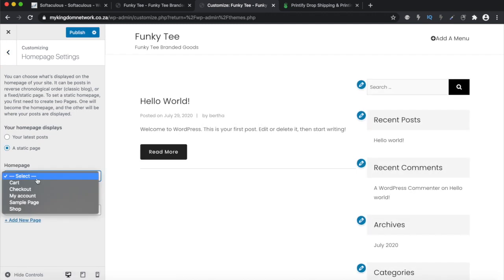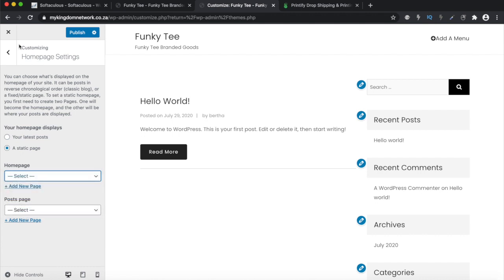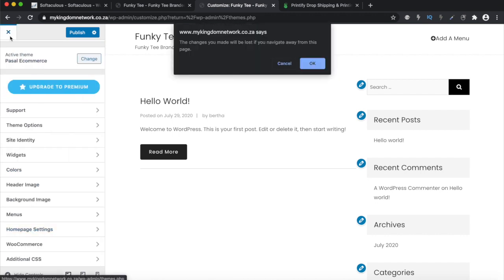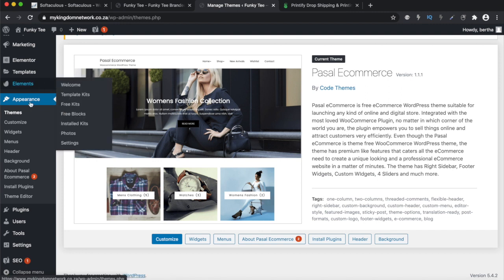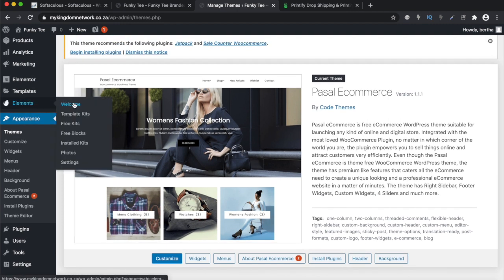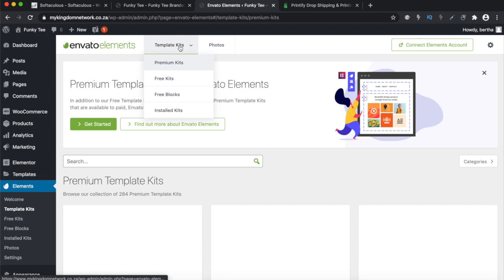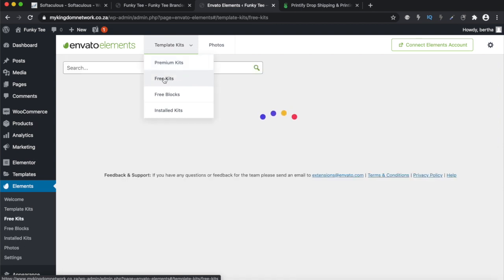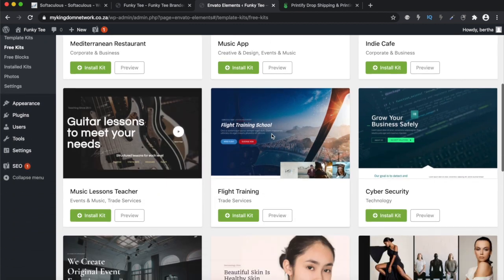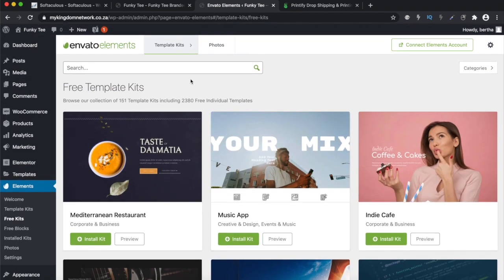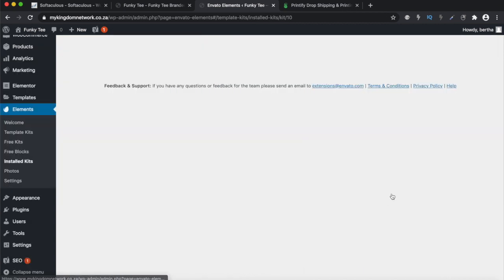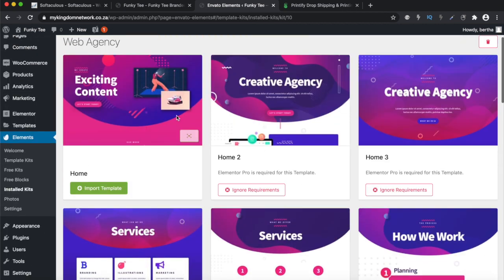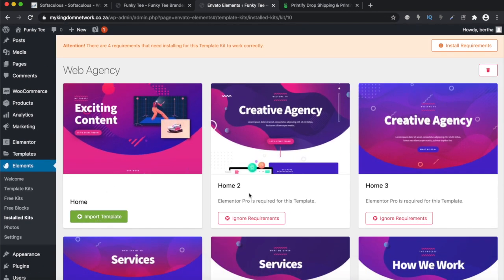The first thing we need to change is the home page — we need a static page, and we don't have one yet. So let's create a static page for our home page. To do that, we're going to go to Elementor and find our templates. Let's have a look at the free kit and try to get a nice-looking front page for our website. You can see all the different pages they've got — a home page, home two, home three. Currently you cannot use home two or home three because you need Elementor Pro.